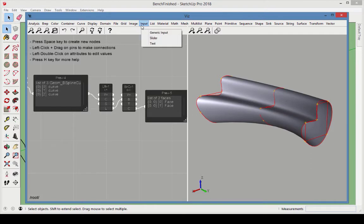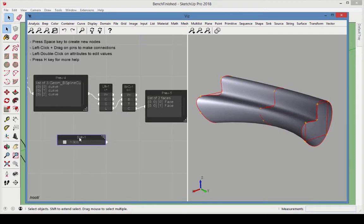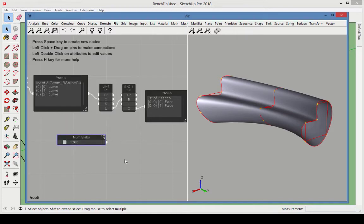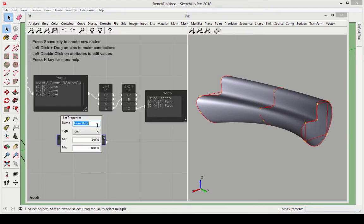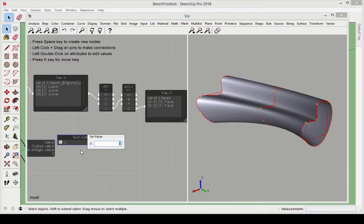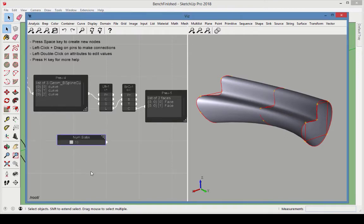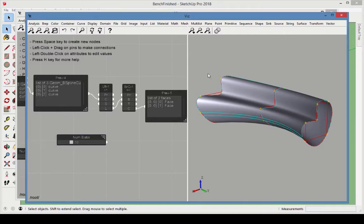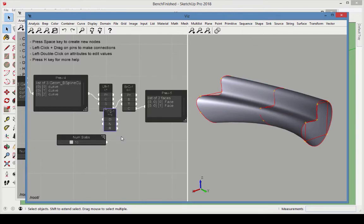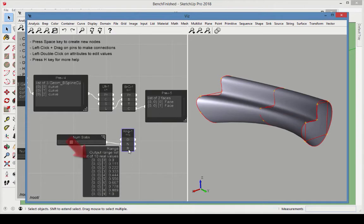Add a Slider node, and change its name to Number of Slabs. Set the Type to Integer, and the range should go from 3 to 30. Set the initial value of the slider to 10. Add a Range node, and connect the slider to the number of elements. This provides a list of numbers for the locations of the different ISO curves.